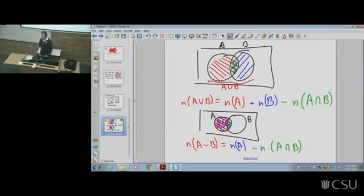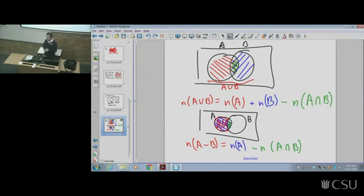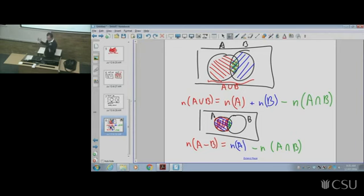Similarly, the size of A minus B: count everything in A, but subtract off everything in the common part — the intersection — so you don't count those elements at all. These sorts of pictures are called Venn diagrams. They're very helpful, and I encourage you to use them. But I'd also like you to be able to do things without them — when you get four or five sets, pictures get messy, so other skills matter too.